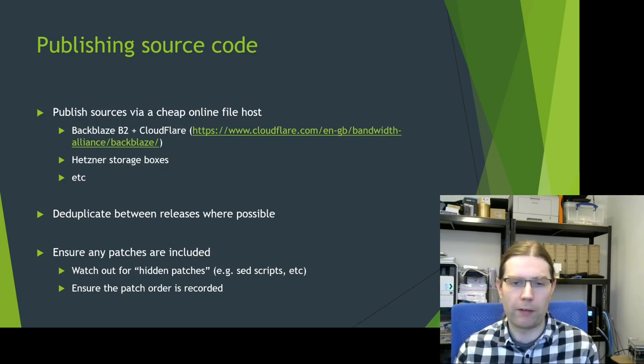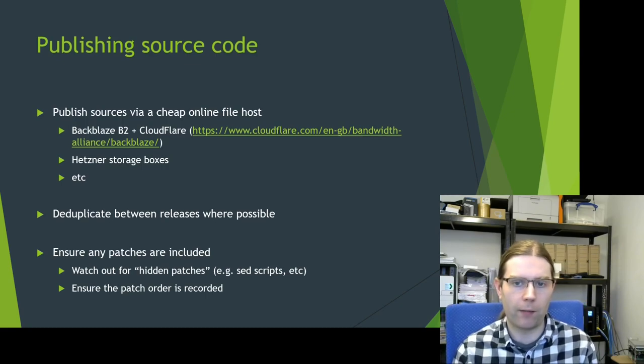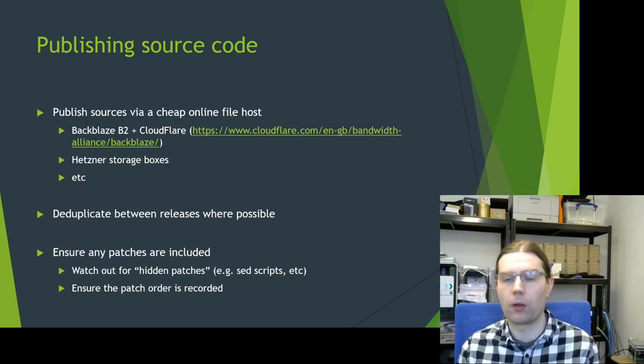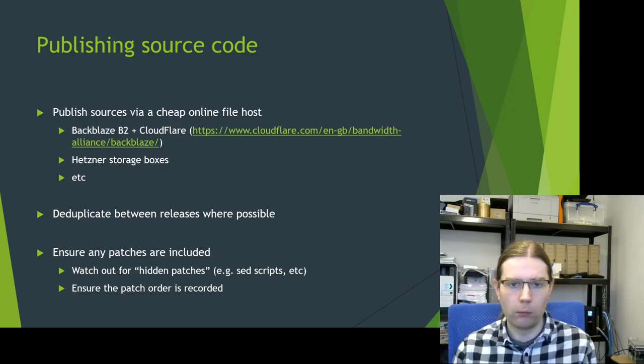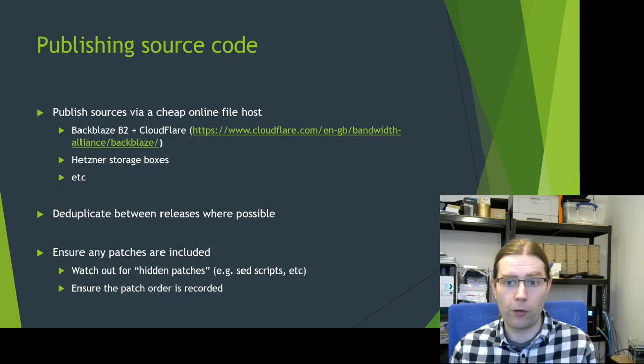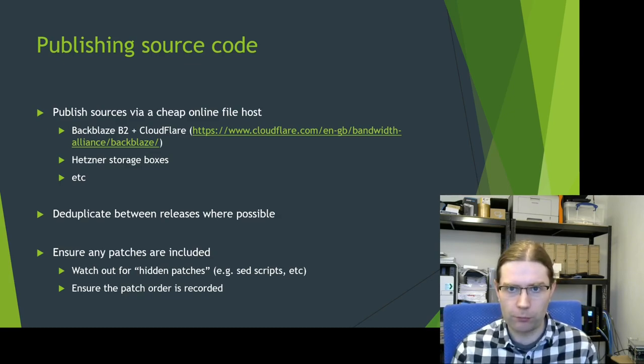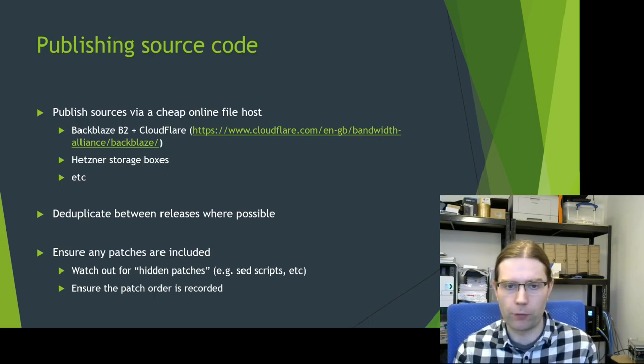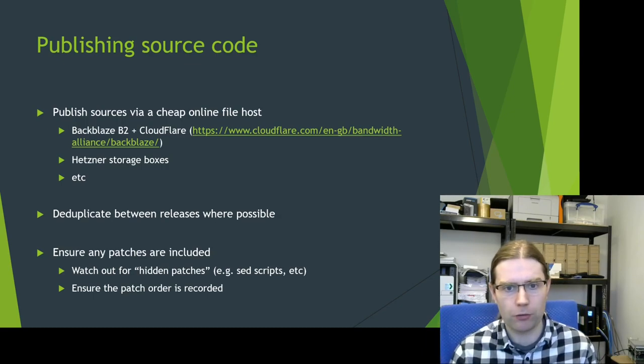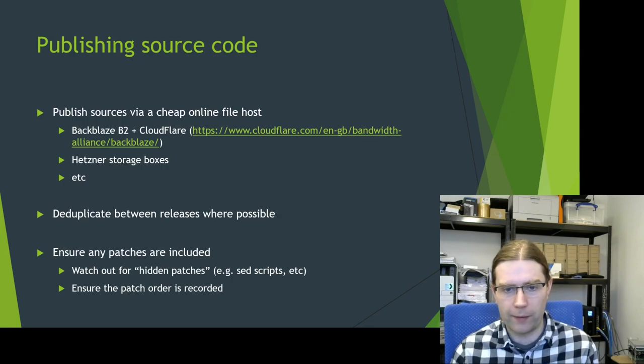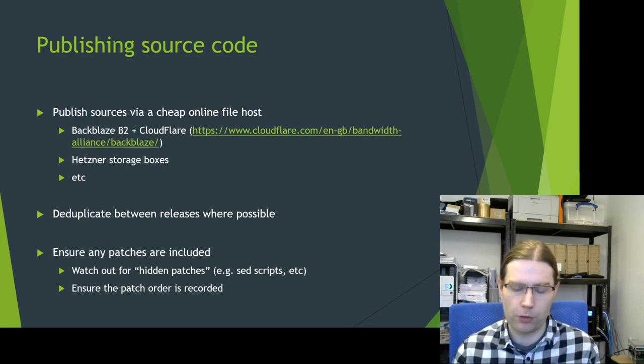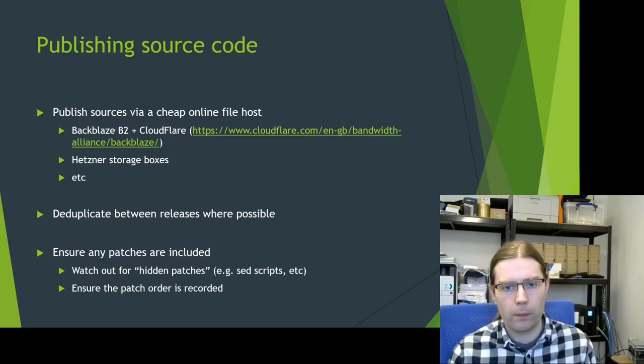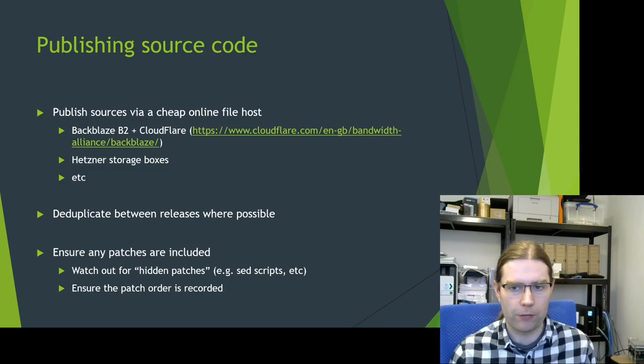What I would advise is if you can deduplicate archives between releases where possible, it's going to save you a lot of data and a lot of bandwidth. So if, for example, you've got bash within your software image and you're using the same version of bash for multiple versions of your software image, there's no reason why you need multiple copies of that bash source archive. And the final part of publishing the source code is to ensure that any patches which are applied to the software during the build are also included.